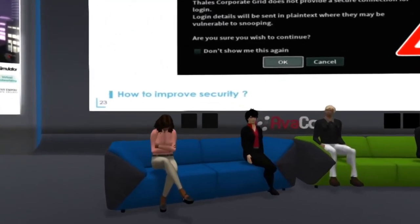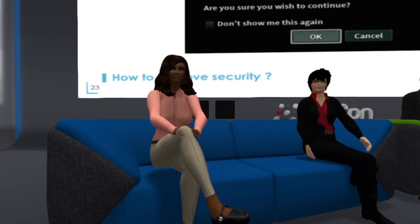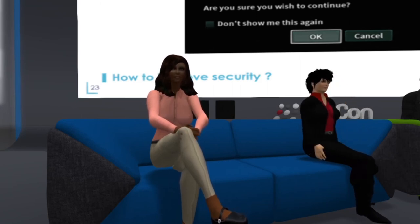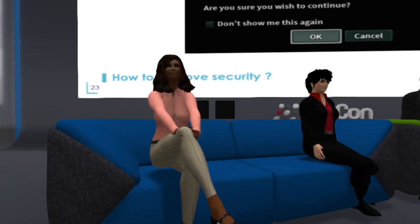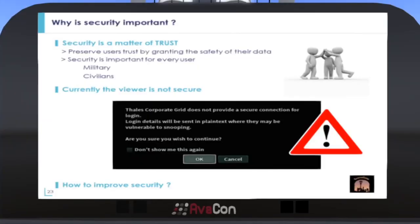Hello, everyone. I'm here today to talk about security in the SceneGate Viewer. I will try not to go too far into technical details, but will explain quickly the meaning of the vocabulary I use for everyone to understand. Security is an important matter. It's a question of trust, and every user — military or civilian — deserves safety for their data. We all care about who can see our information on social media and everywhere on the internet. It is the same thing with the SceneGate Viewer: if someone isn't authorized to see our information, it should never be able to see it.